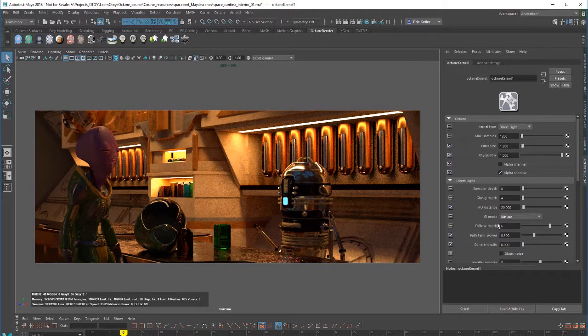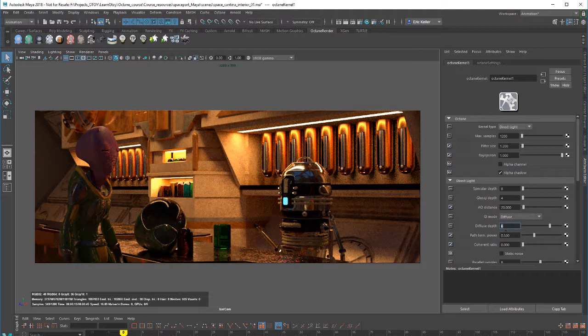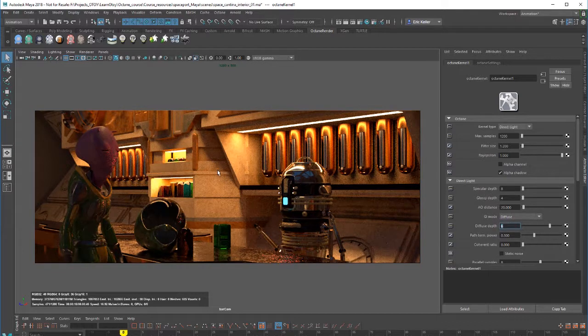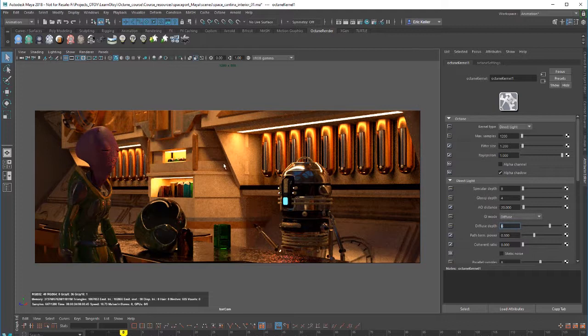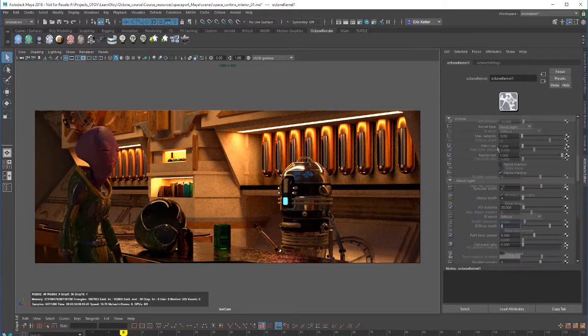Again, as I mentioned before, we have diffuse depth, which can then control how many times a ray bounces off of diffuse surfaces before it's extinguished. Increasing this will also increase the quality, but also increase render time.